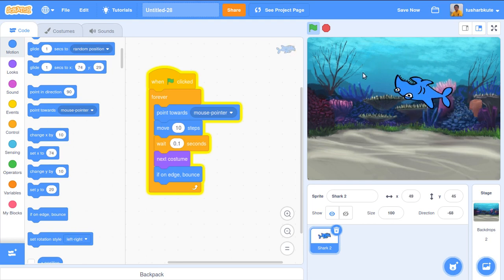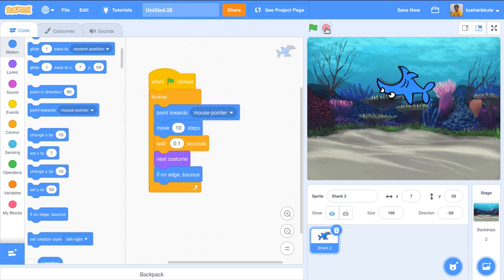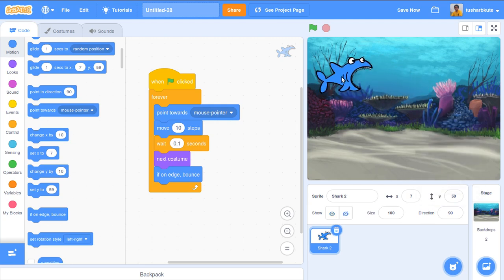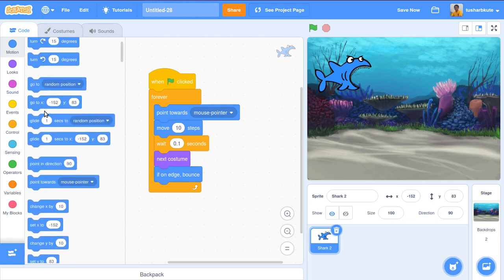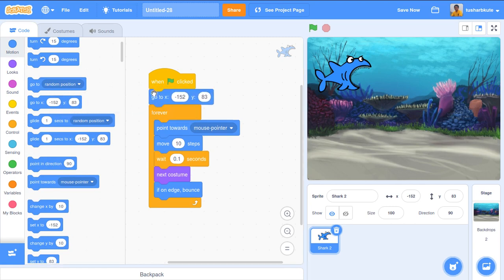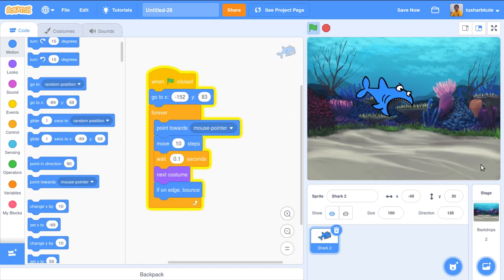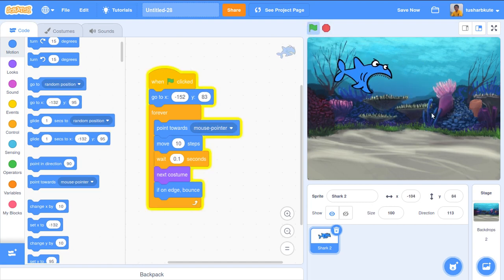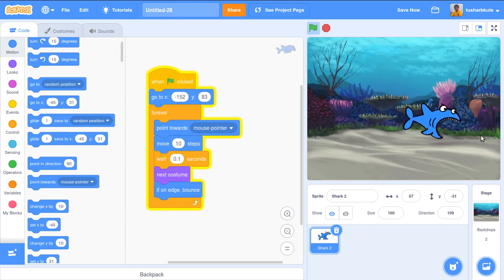Let's stop and set the shark's original starting position. I'll set the direction to 90 degrees and use a 'go to' block with coordinates minus 152, 83 as the starting position. Whenever the animation starts, the shark will always begin from the same position.